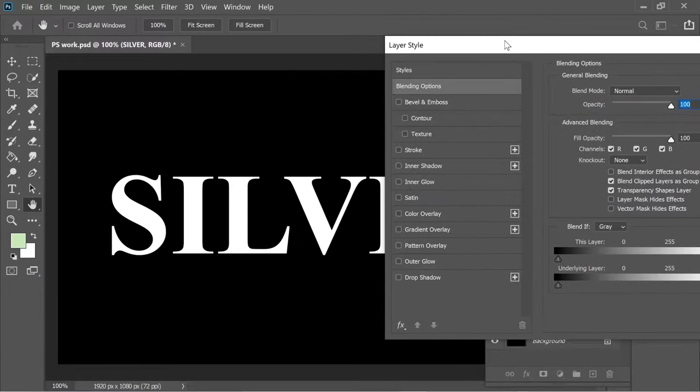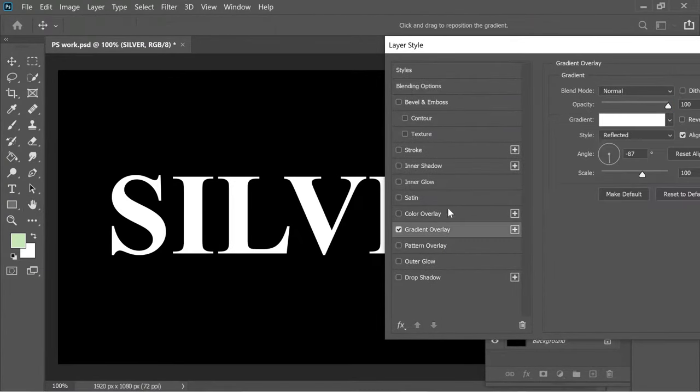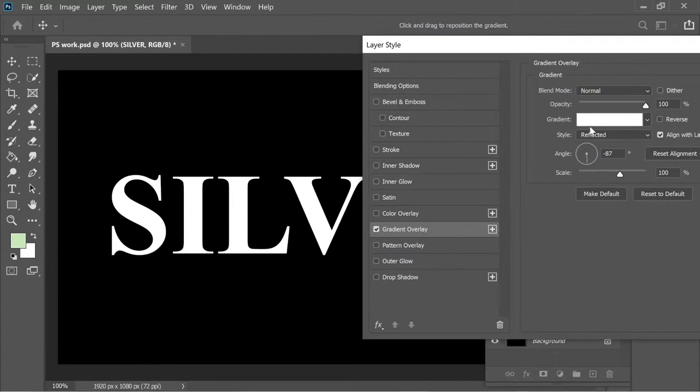First I added a gradient overlay. I put it white and reflected and the rest.